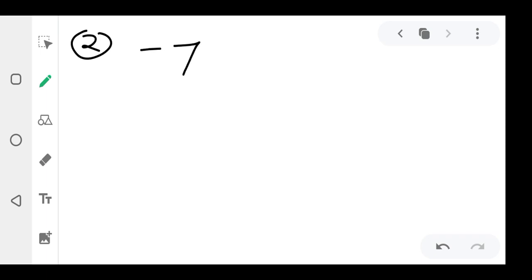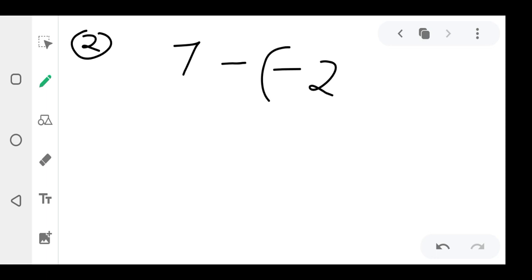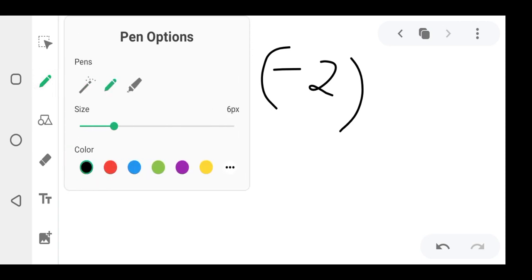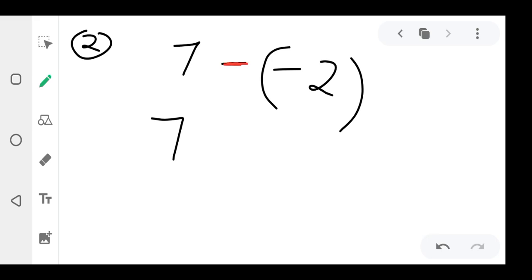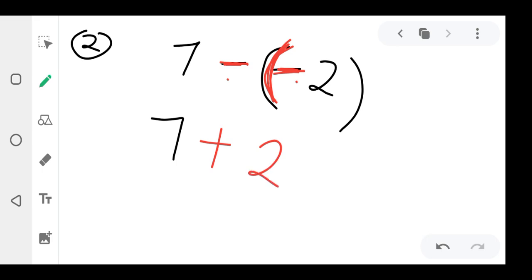Question two: they can say simplify seven minus minus two. When there are brackets, you drop the first number — seven — down. Then this negative times another negative; bracket means times, so negative times negative gives you positive. Then seven plus two equals nine.